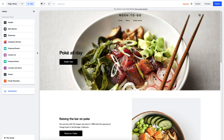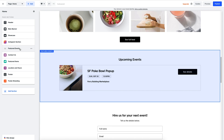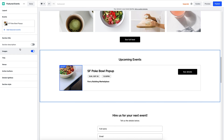Now, if you're running pop-up events, you can easily add a section for that too. Just go down to the featured event section and add it. I already have mine set up, but everything is customizable — from the titles to the images you use to the time and date, so your online customers know everything they need.